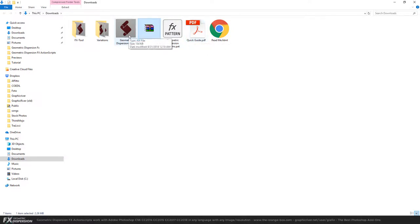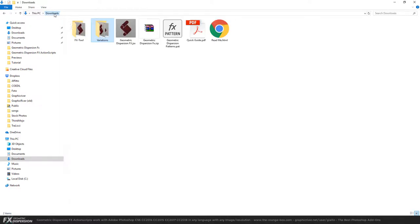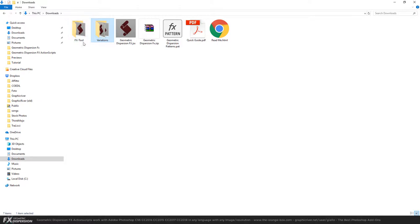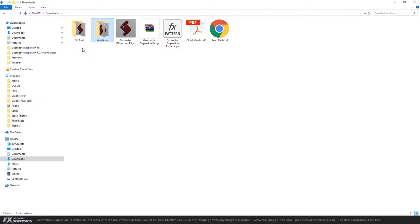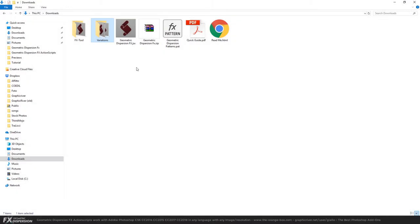There are variations of the FX, which is basically the same but with a bit of variation, and the FX Tool. I made another tutorial showing how to use the FX Tool, which is an extension for Adobe Photoshop. First, we have to close Photoshop.